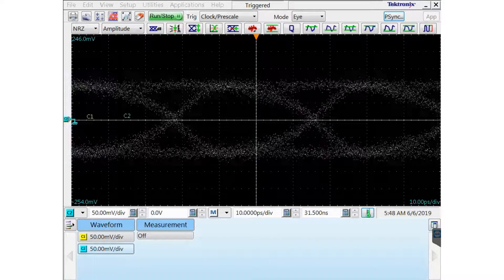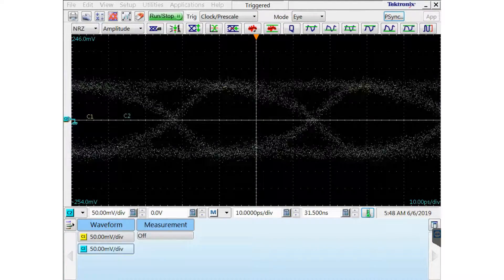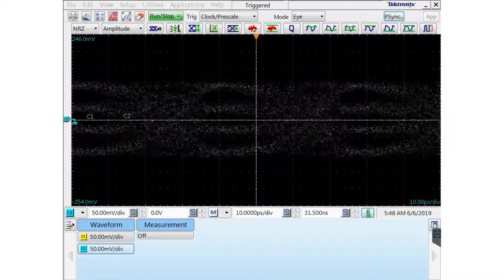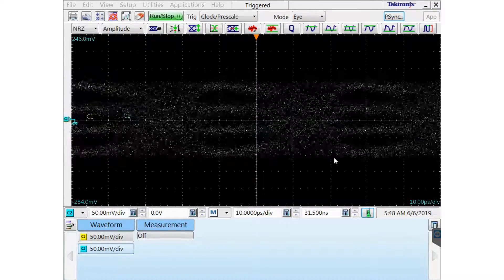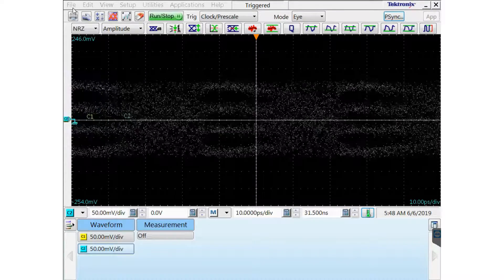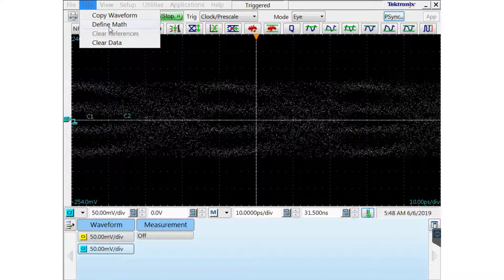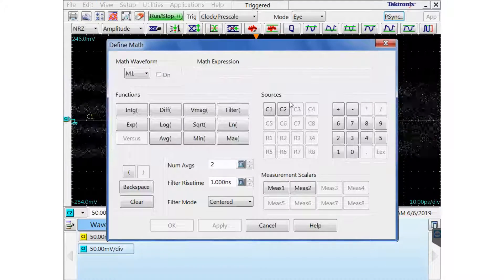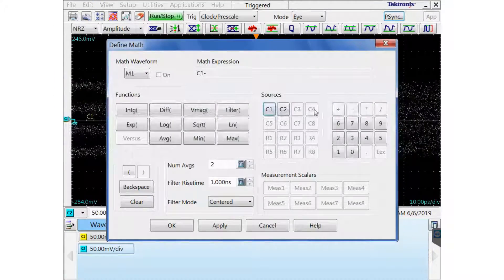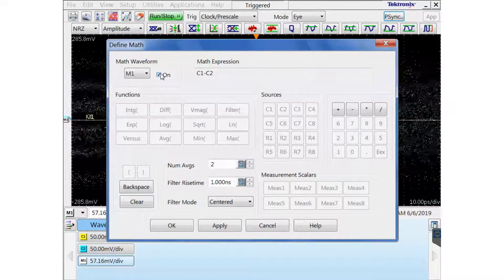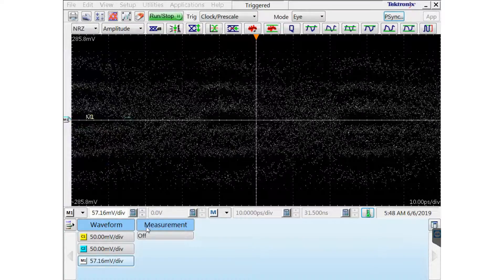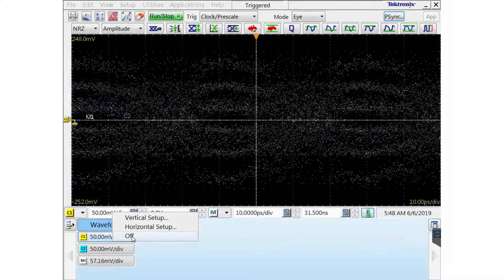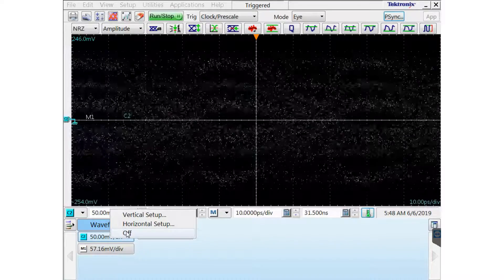Now I'm going to switch my DUT back into the PAM 4 mode. Now I'm back in the PAM 4 mode with my DUT. And I'm going to define now the differential channel 1 minus channel 2. So now I have my differential. I'm going to assign that to math 1 waveform. Then I'm going to turn off channel 1 and channel 2 by right clicking on the left there.